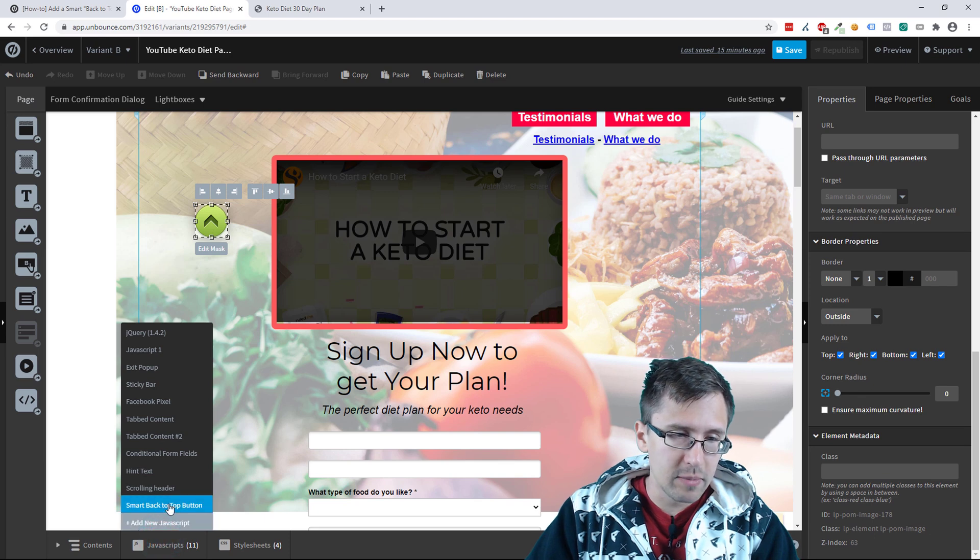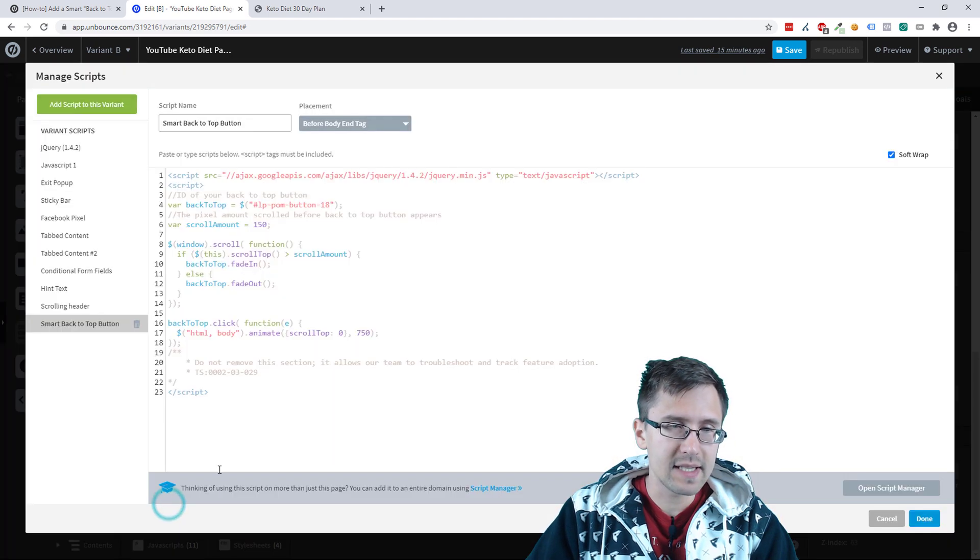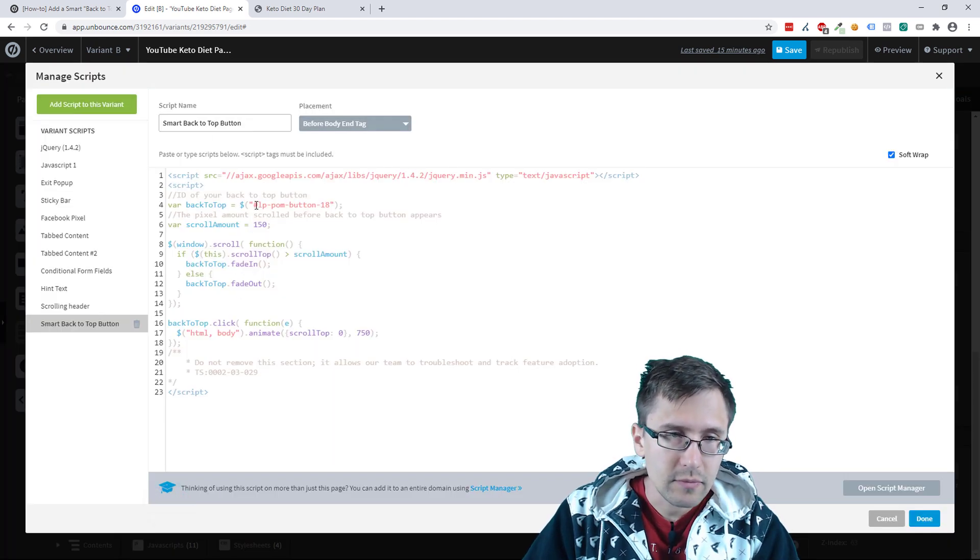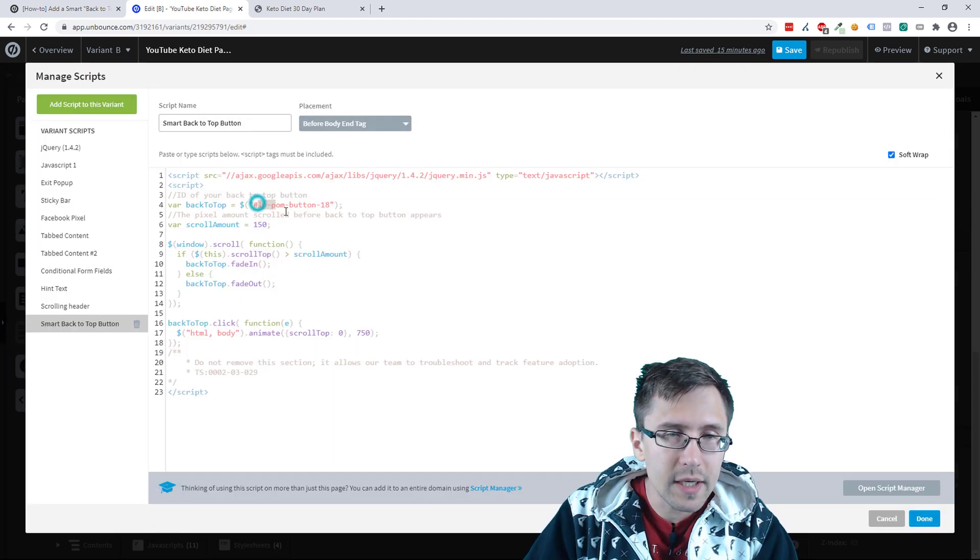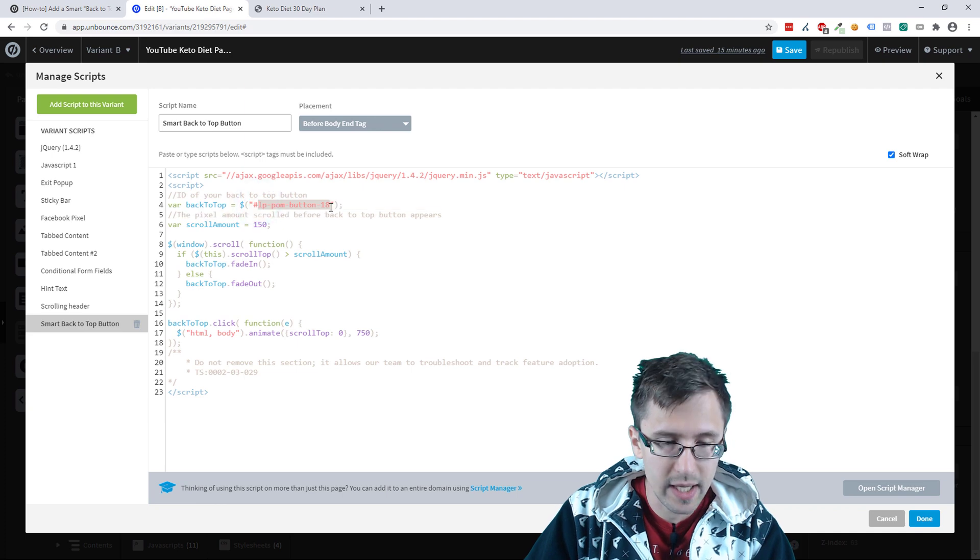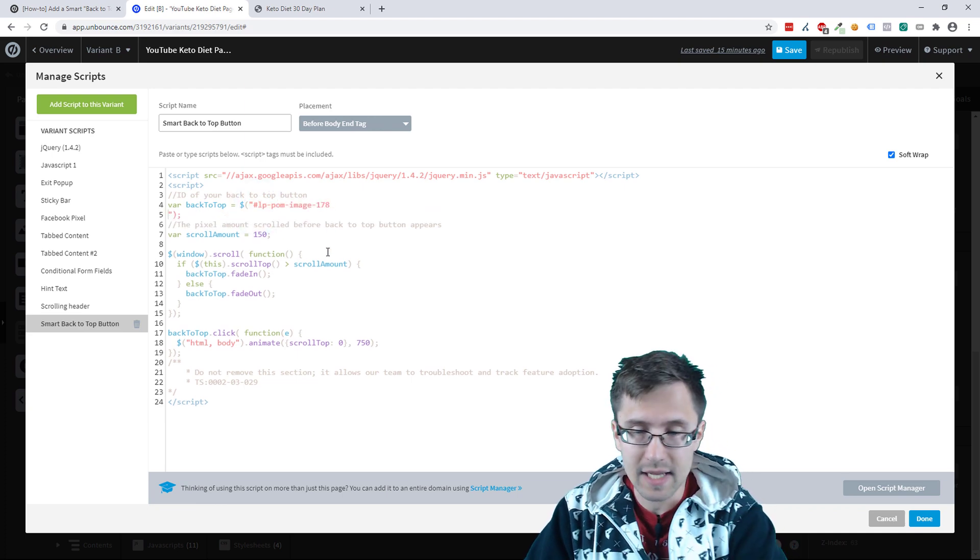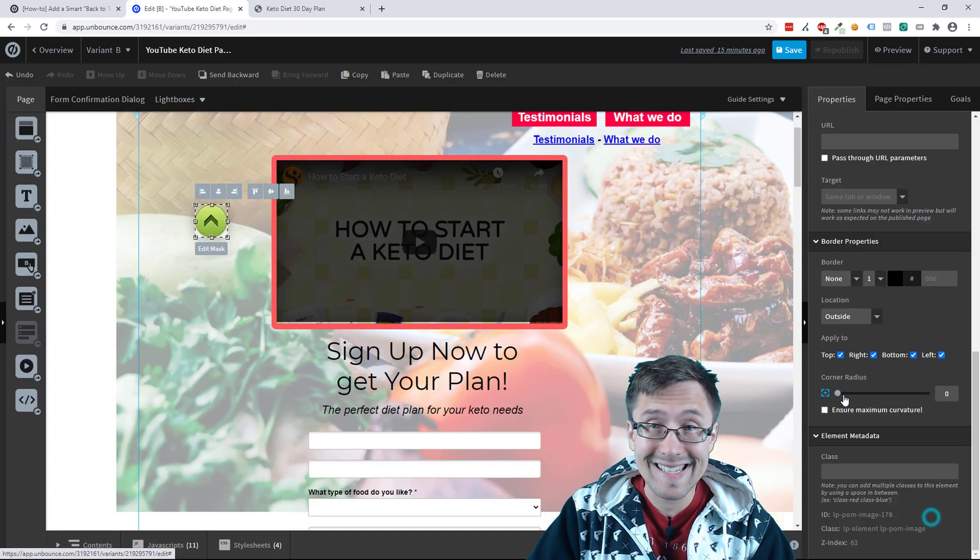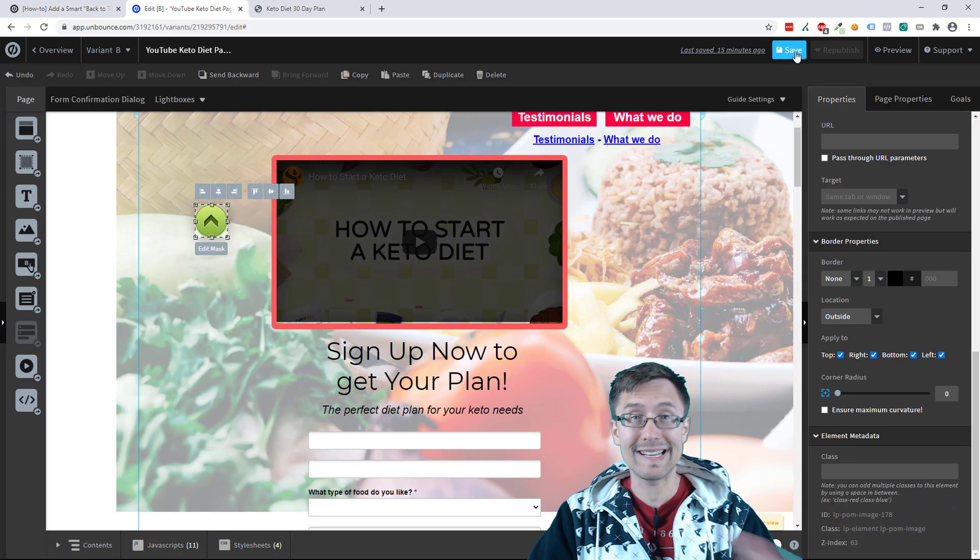Then we're going to go to JavaScript, select the smart back to top. And over here, we have to change that as well. And that's it. That is it.